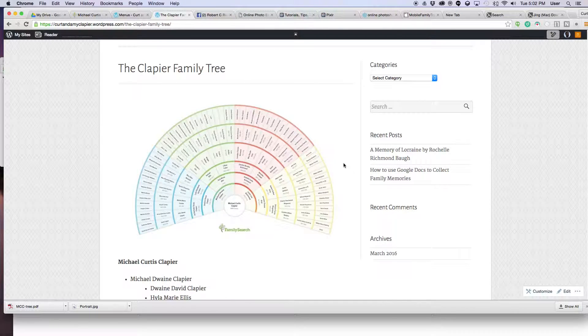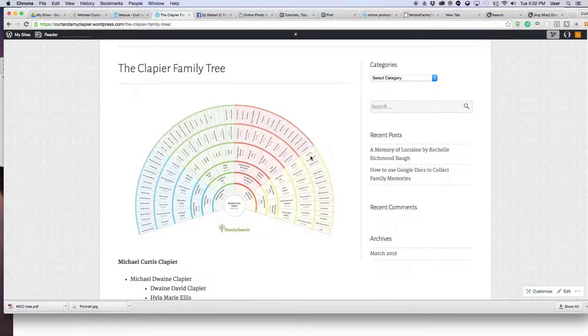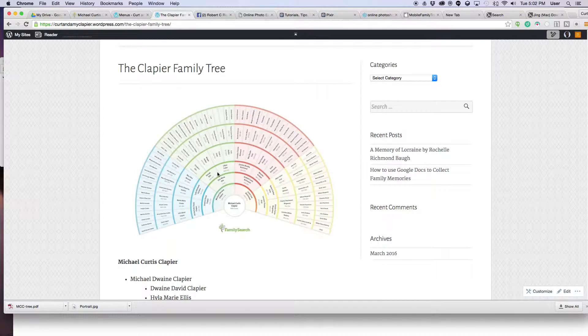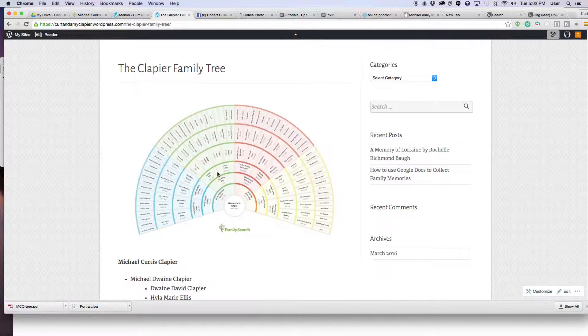All right, Kurt Klepe here with teachmomhow.com. What I'm doing here is showing you another trick on how to create some cool things for your family history website or your family history documents, however you want to do it.